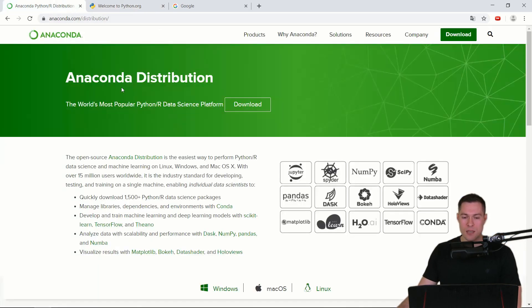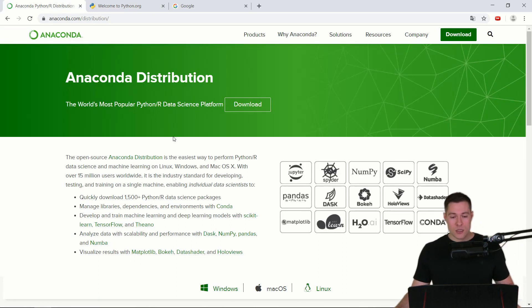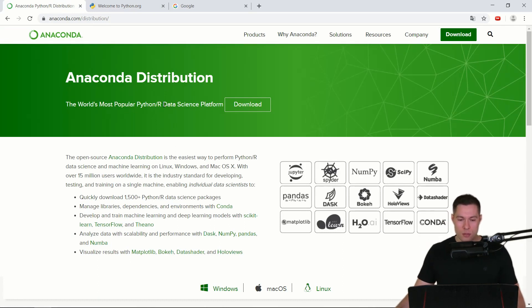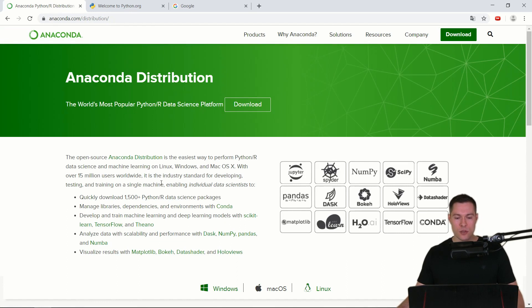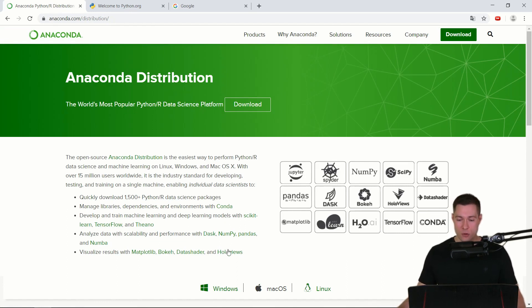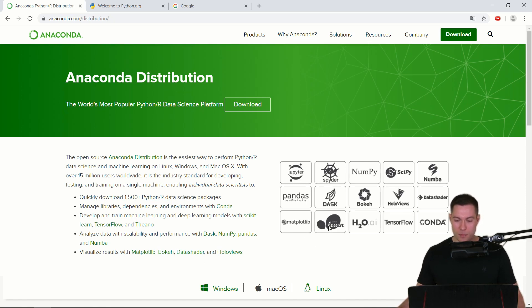And the Anaconda distribution on the other hand was especially developed for data science purposes. So it contains other major tools and libraries that you might use for data science projects, for example Jupyter, NumPy, SciPy, Pandas, Matplotlib, SKLearn, and then also Conda itself.